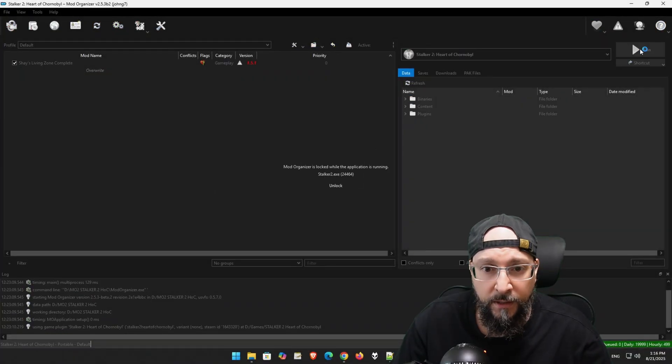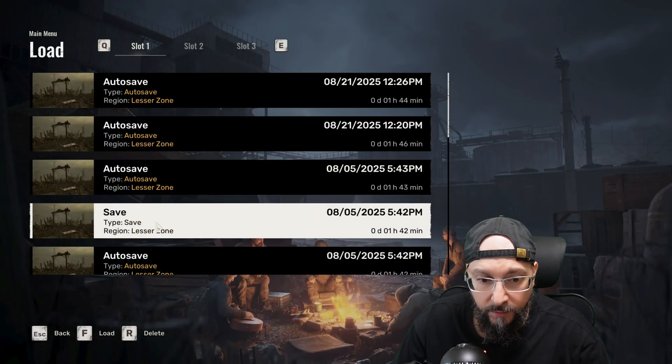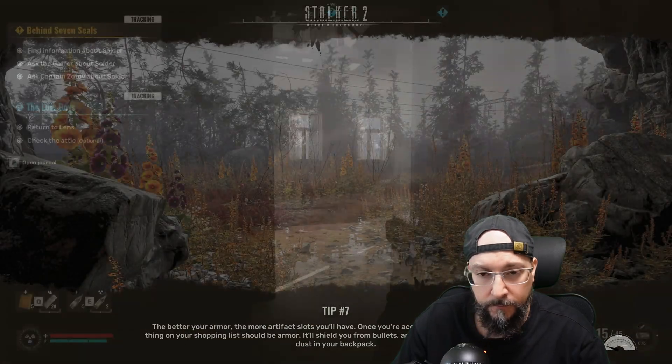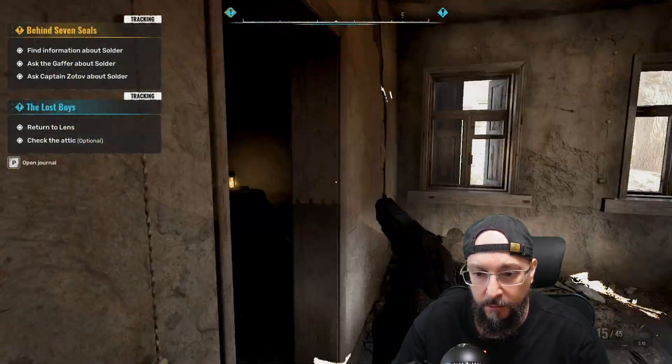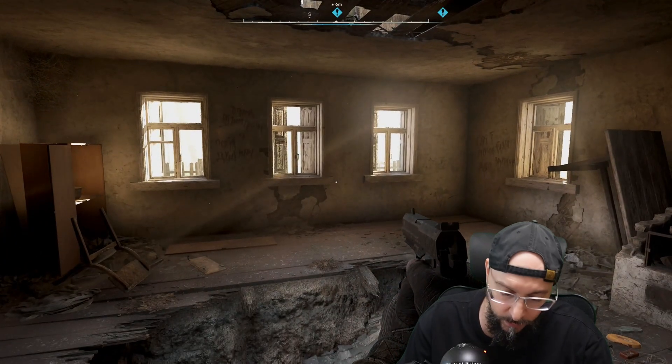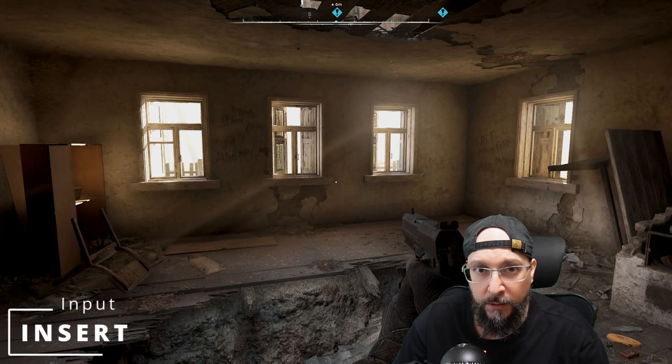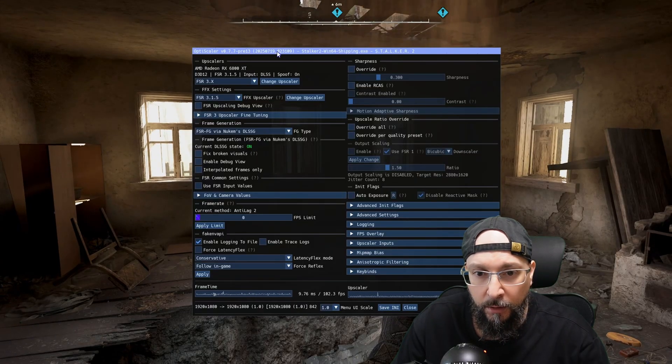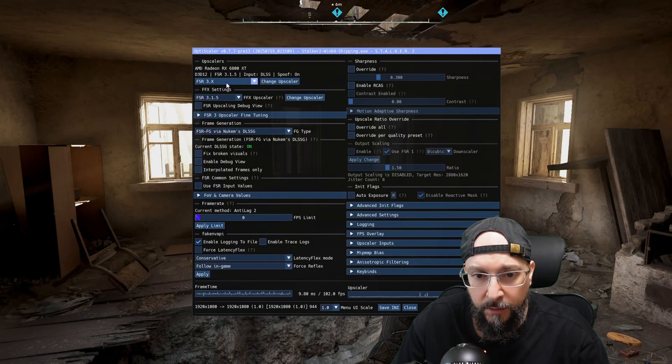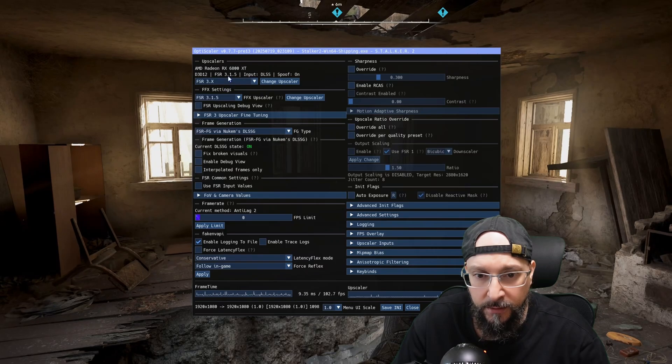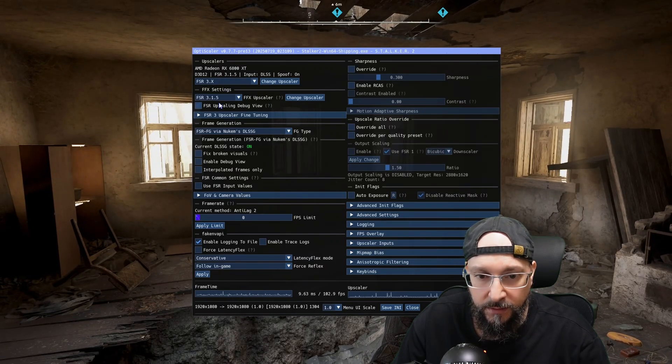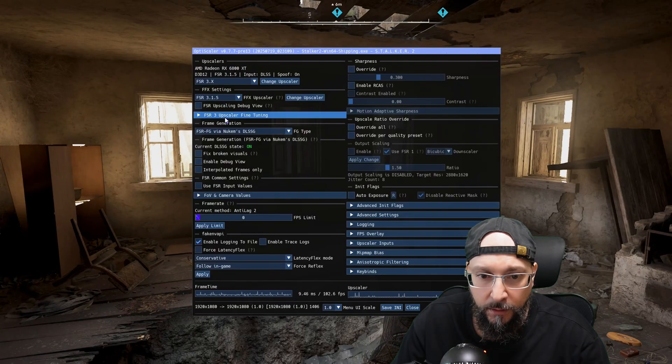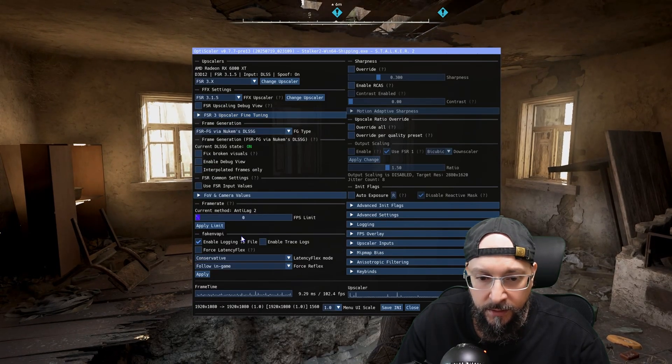Let's launch the game once again. I'm going to load the exact same save file. And as you can see, we are at the exact same spot. And let's hit the Insert button, and we're going to get our OptiScaler menu over here. And as you can see, we are using the latest 3.1.5, and we are using the DLSS inputs over here. And everything is working as intended.